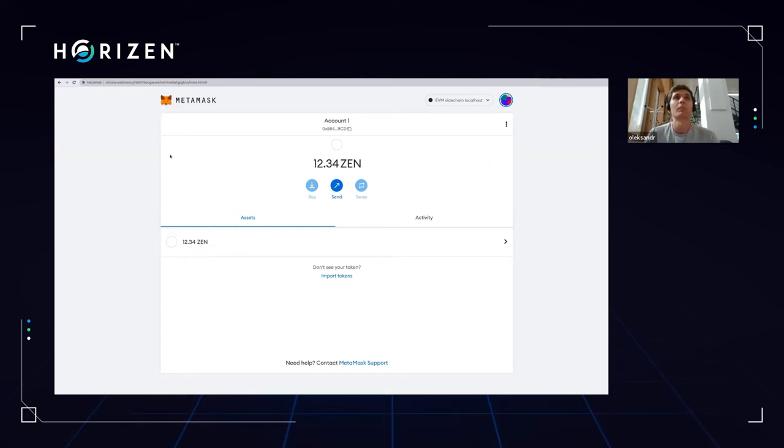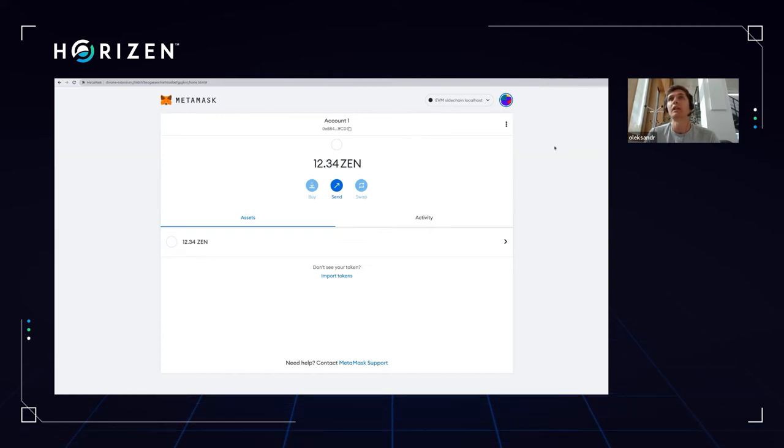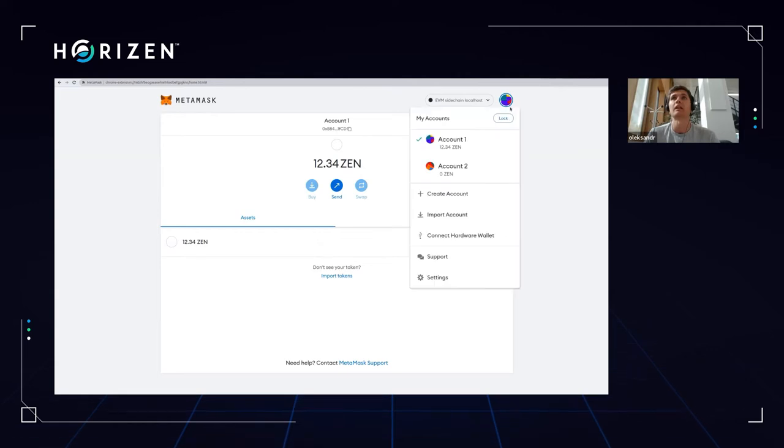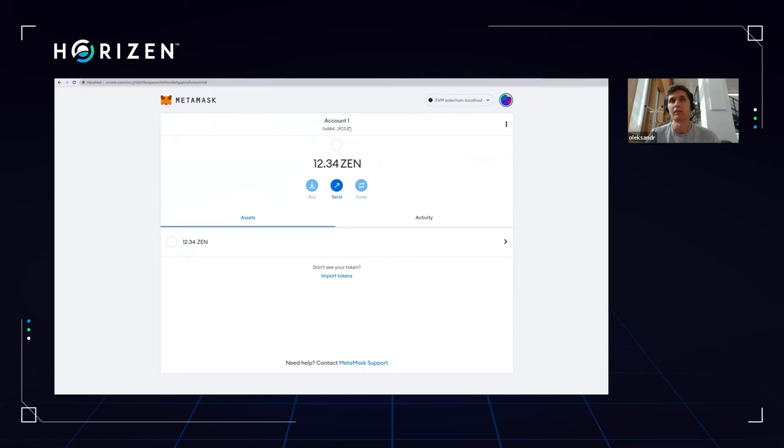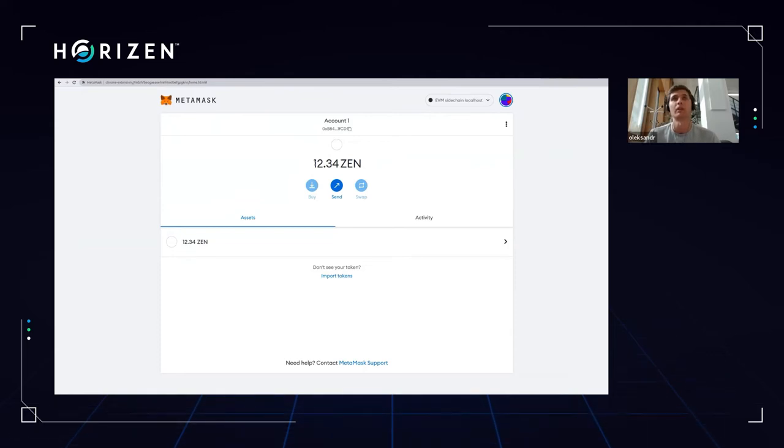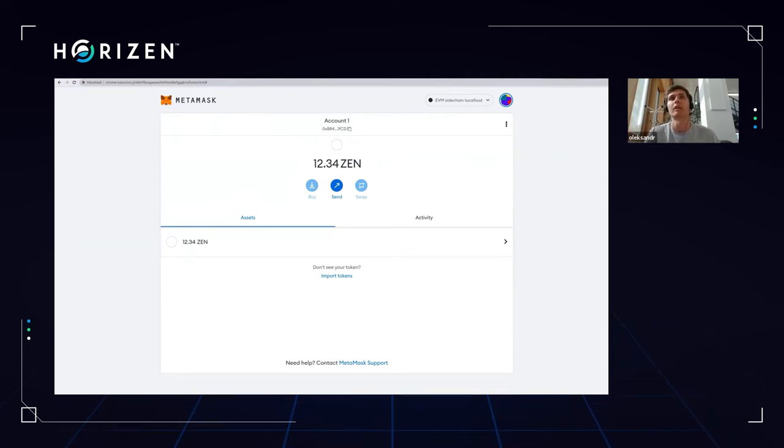So here in front of us, we're able to see my Metamask wallet. It's connected to EVM sidechain, like in a REC test. And I have so far just two accounts populated with a real REC test Xen. I mean, but if it will be connected to the main net, it will be a real main net Xen. So I have this. I see this balance and so on.